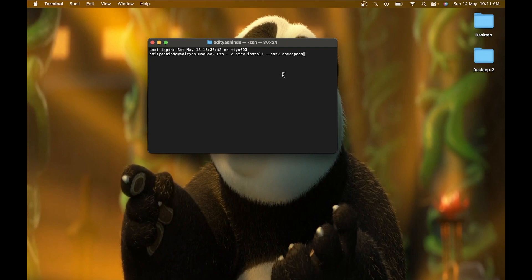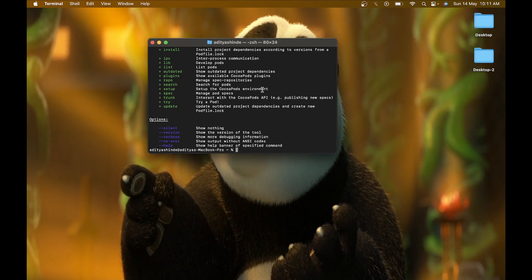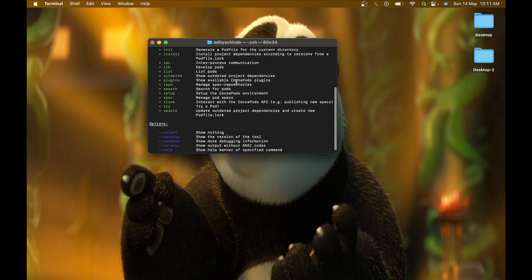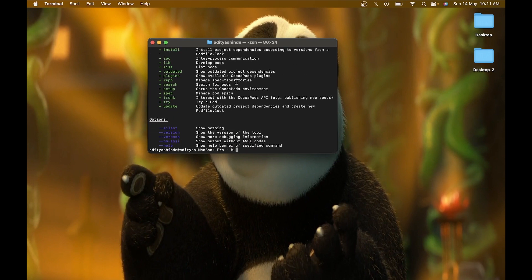I have already installed CocoaPods on my Mac, so I am not going to run this command, but you have to install CocoaPods. After running that command, just enter pod to check that CocoaPod is installed successfully — it will show all the commands you can execute with pod. If you want to know more about pod, just do a Google search.